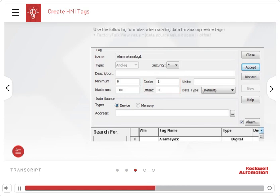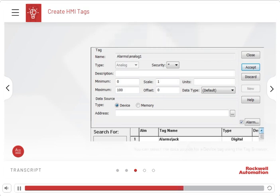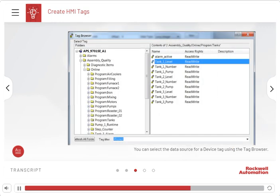FactoryTalk View value equals (data source value times scale) plus offset. Data source value equals (FactoryTalk View value minus offset) divided by scale. You can select the data source for a device tag using the tag browser.